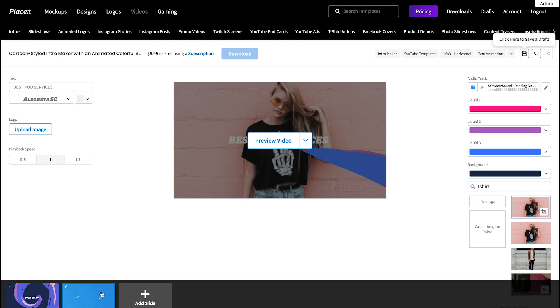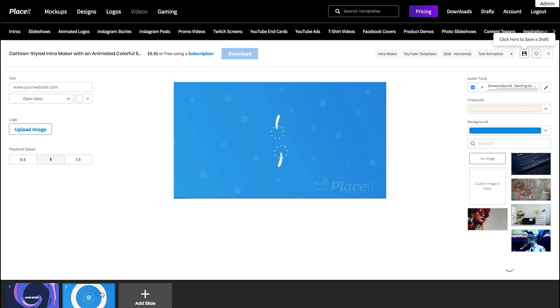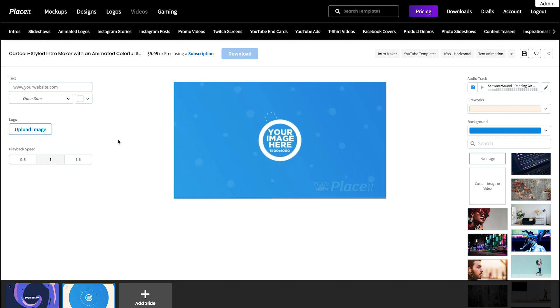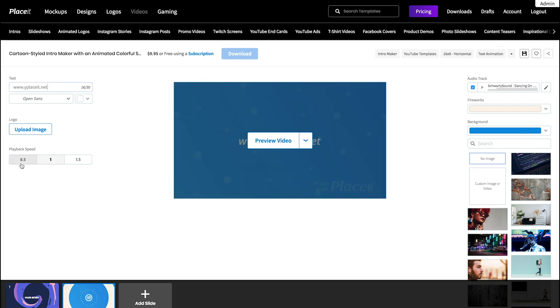At any time, you can change the playback speed. Find this section under the Text Options. You have three different speed options. Click on the one that suits your project better.